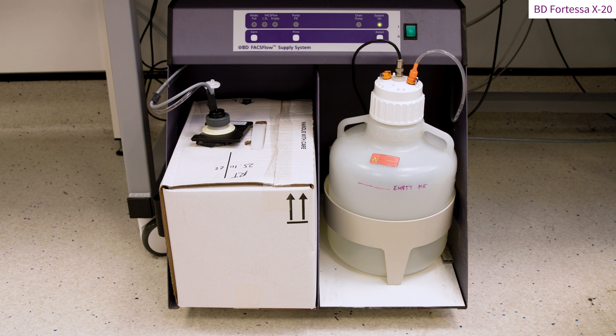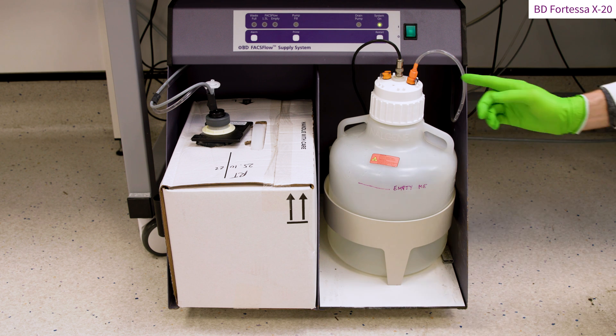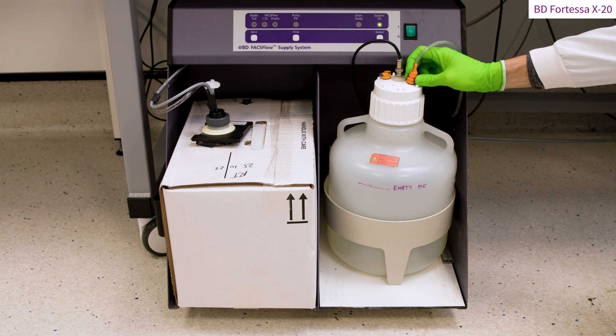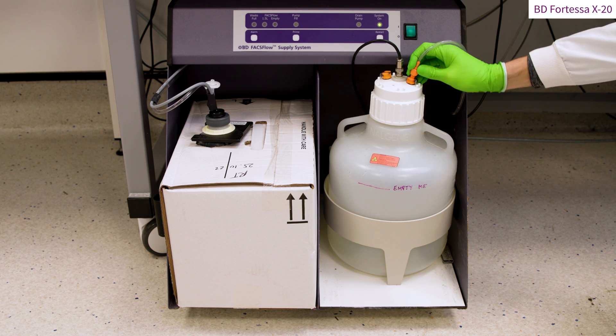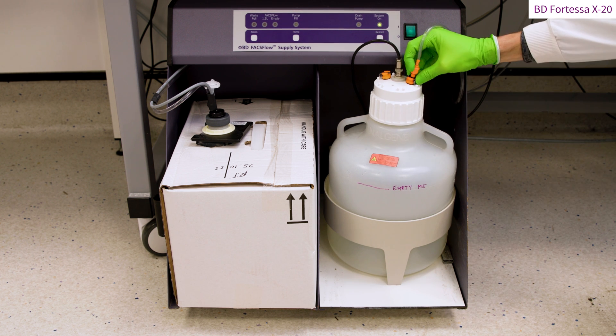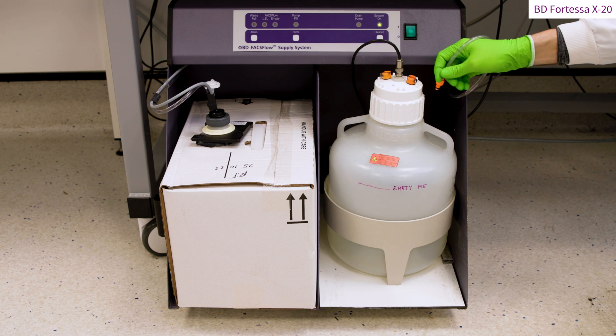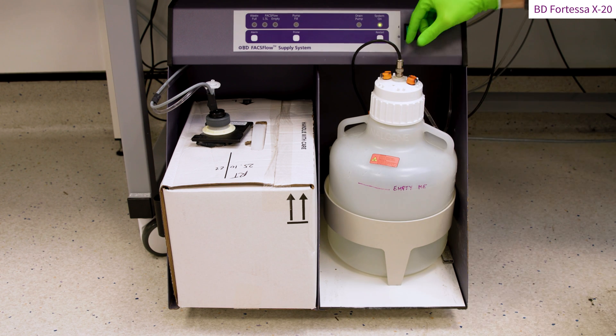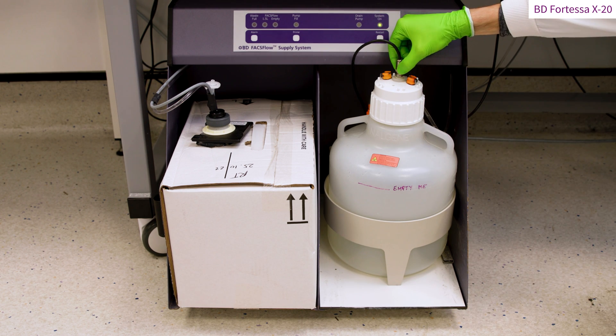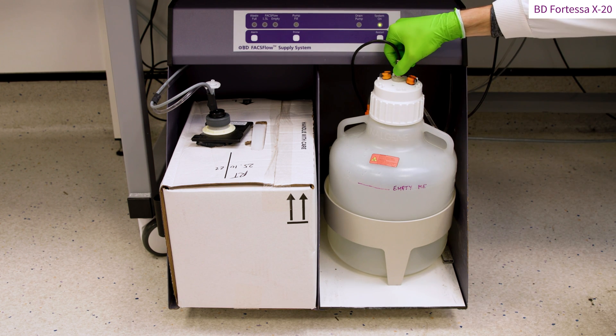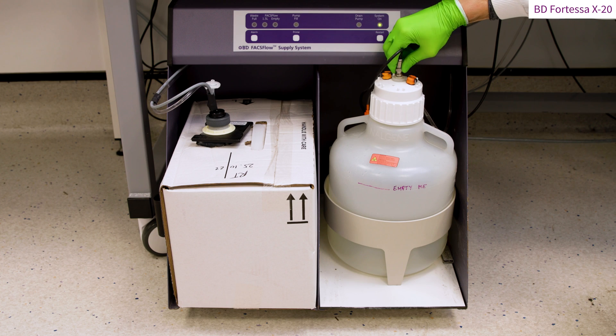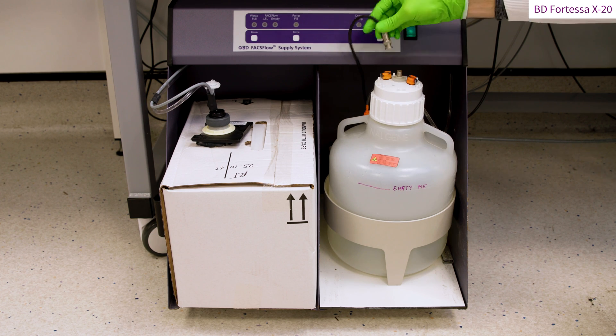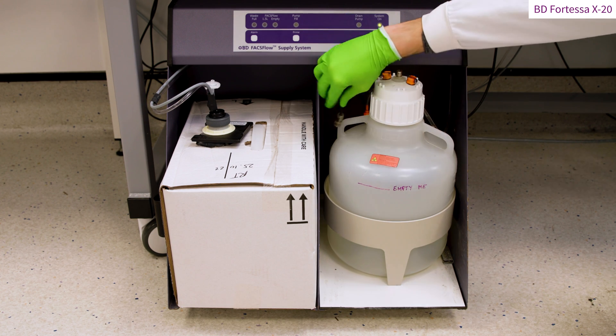Always empty the waste tank as it approaches 80% full. Disconnect the orange connectors and the level sensor line by pushing the metallic connector down and rotating it a quarter of a turn anti-clockwise. The level sensor line can be safely placed at the back of the fluidics cart.